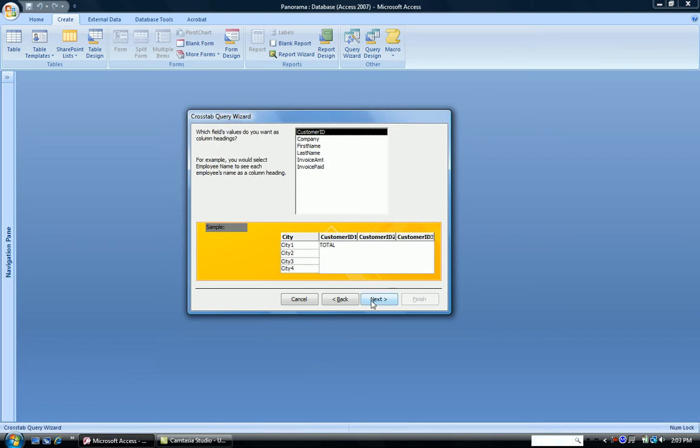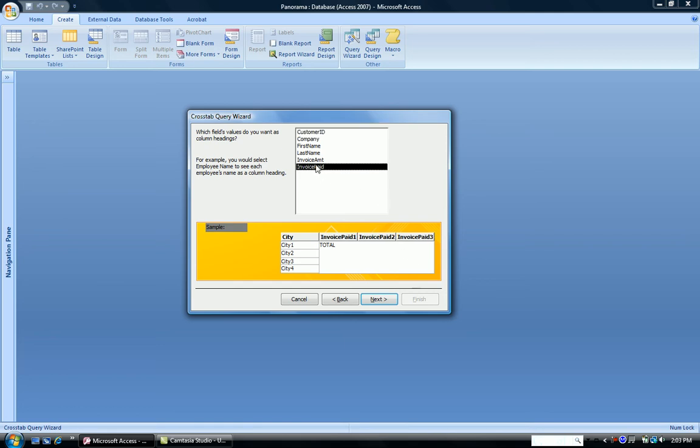Now the wizard is saying, what do you want as your column headings? And it gives you a sample. We're going to use Invoice Paid as our column headings. So we have Invoice Paid 1, 2 and so on. And you'll see how this will wind up when you actually see the results. Click Next.